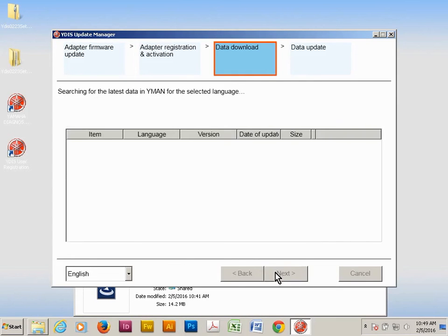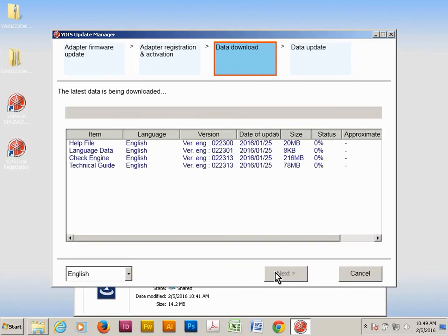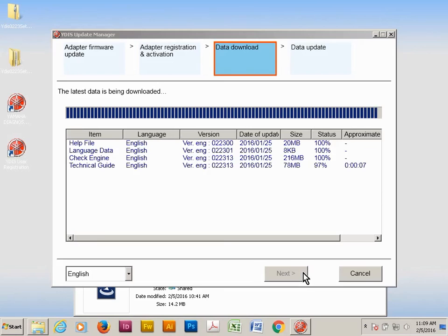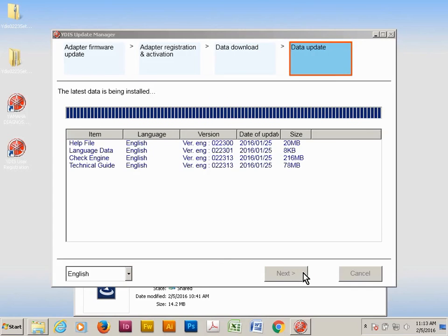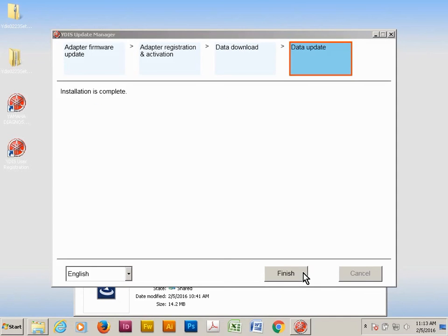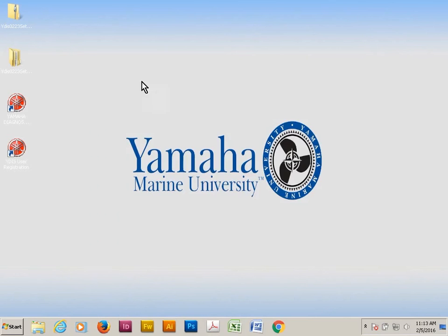YDIS will now download software packages from YMAN. This will take some time depending on your internet connection. Click finish to continue, then open up YDIS and verify that you've installed version 2.23.